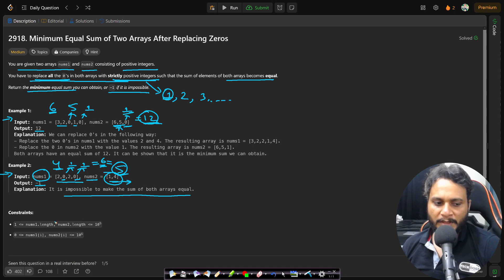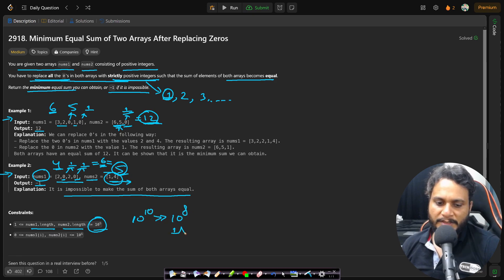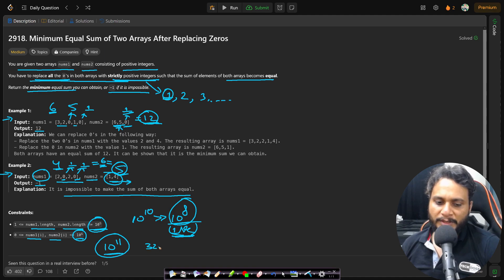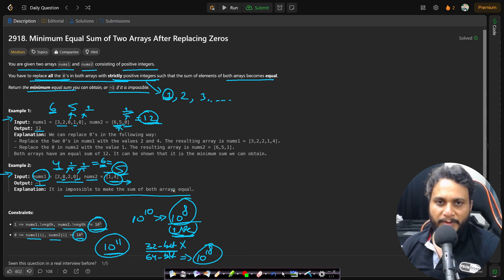Looking at the constraints: the length of both arrays is up to 10^5, so we cannot use an O(n²) algorithm as that would be 10^10 operations, far beyond the standard 10^8 limit for one second. We need O(n log n) or better. Also, since elements can be up to 10^6 and there are up to 10^5 items, the total sum can reach 10^11, which exceeds a 32-bit integer. Therefore, we must use 64-bit integers (long long) for the sum.